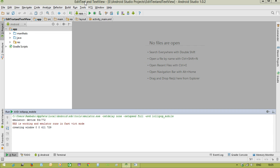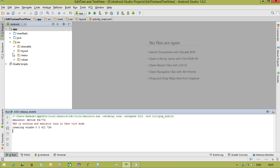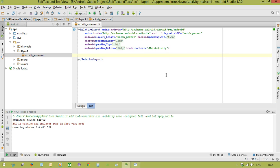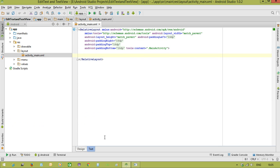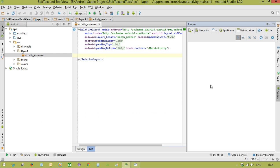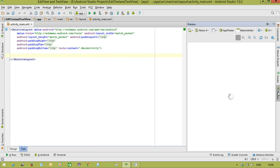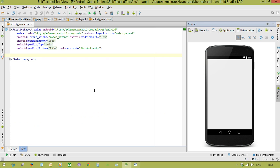First of all I have created the project called EditText and TextView. Let us create the user interface first inside activity_main. Let us see the preview.